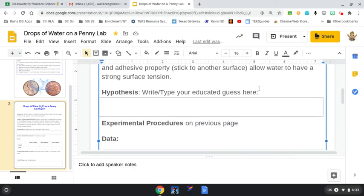Your hypothesis, you're going to type it here or write it if you print this out. It's your educated guess. Which side of the penny do you think would allow more drops of water to be placed there? You have to think about surface tension. If there's lots of interference with those water molecules sticking together or being cohesive, then there's going to be less likelihood those water droplets are going to stay on the surface. They're going to just spill off.